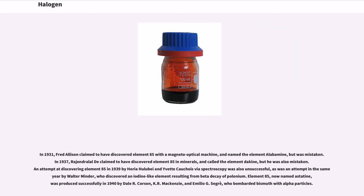In 1931, Fred Allison claimed to have discovered element 85 with a magneto-optical machine and named the element Alabamine, but was mistaken. In 1937, Rajendralal De claimed to have discovered element 85 in minerals and called the element dactyne, but he was also mistaken. An attempt at discovering element 85 in 1939 by Horia Hulubei and Yvette Cauchois by biospectroscopy was also unsuccessful, as was an attempt by Walter Minder, who discovered an iodine-like element resulting from beta decay of polonium. Element 85, now named astatine, was produced successfully in 1940 by Dale R. Corson, K. R. MacKenzie, and Emilio G. Segrè, who bombarded bismuth with alpha particles.